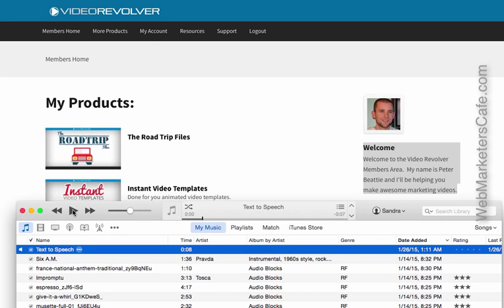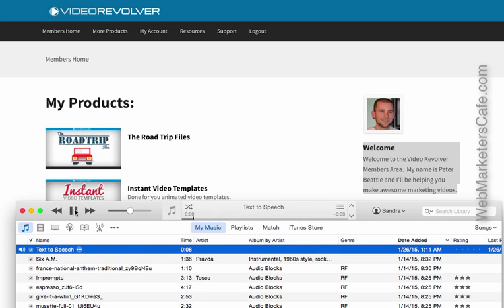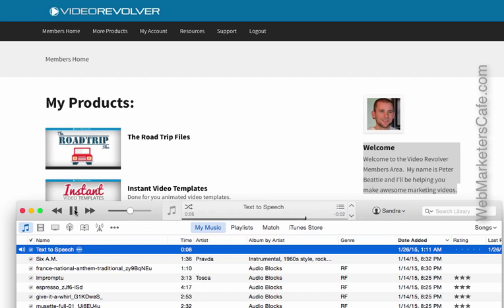Okay, so here it is. This is text that was done as text-to-speech. Let's hear what it sounds like. Ready? 'Welcome to the Video Revolver members area. My name is Peter Beattie and I'll be helping you...'